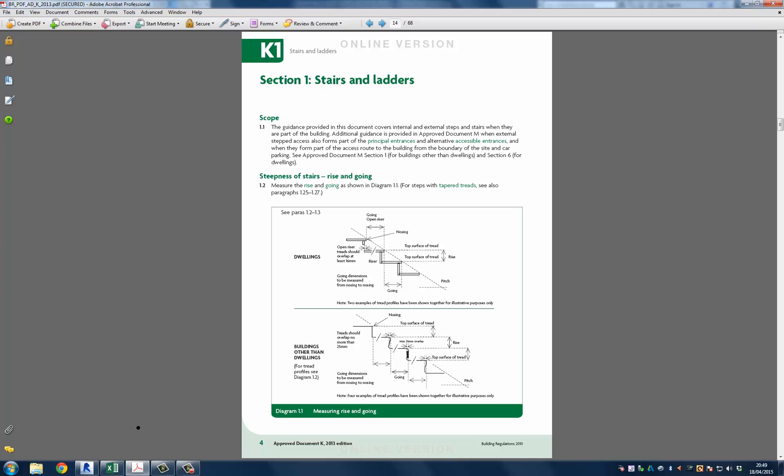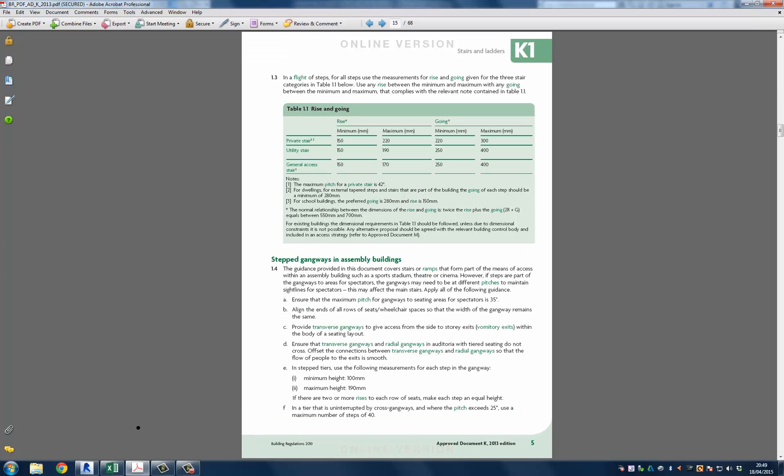So if we turn to the next page the information is readily available to us. In section 1.3 it stipulates the following: in a flight of steps, for all steps use the measurements for rise and going given the three stair categories in the table below.